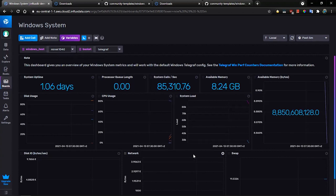So in few minutes, we were able to develop a new monitoring solution for Windows system. Very similar approach can be used for Linux and other software supported by Telegraf. Thank you.